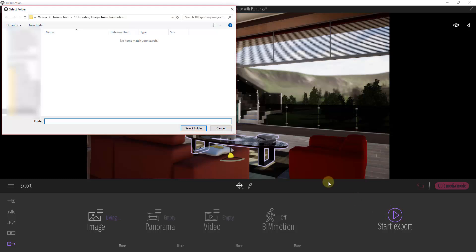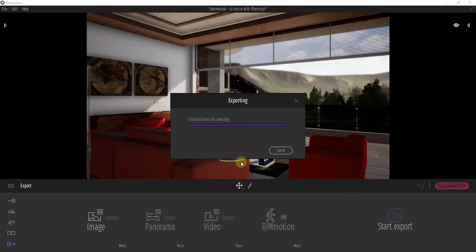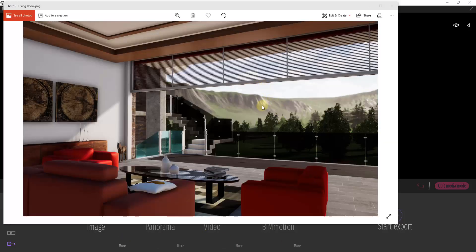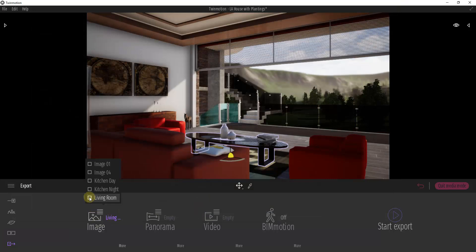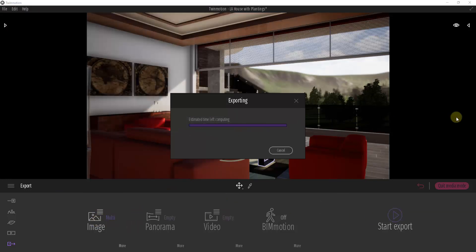Finally, what you're going to do is just click the button for 'start export' and pick your folder. That's going to allow you to export your image, and then you can find that image in that folder and bring it up to take a look. You can also export multiple different images at once — if you start the export this way, it will export all of them. However, that's going to take a lot longer because it's exporting three images instead of just one. You can do a batch render if you need to.